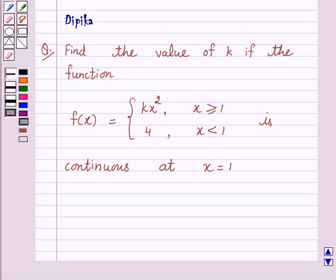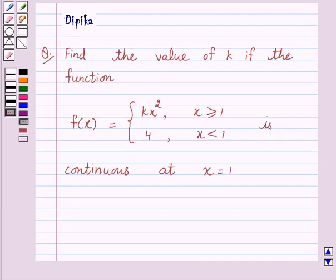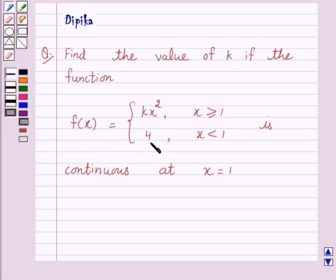Hello and welcome to the session. I am Deepika and I am going to help you to solve the following question. The question says: find the value of k if the function f(x) is equal to kx squared if x is greater than or equal to 1, and f(x) is equal to 4 if x is less than 1, and is continuous at x is equal to 1. So let's start the solution.